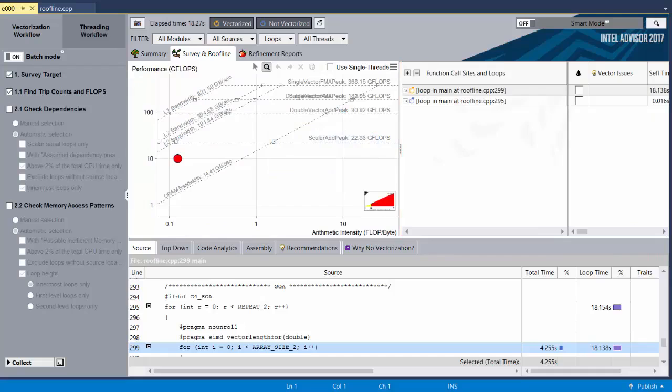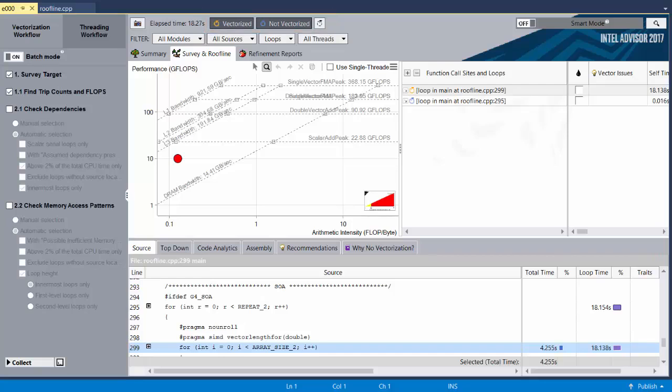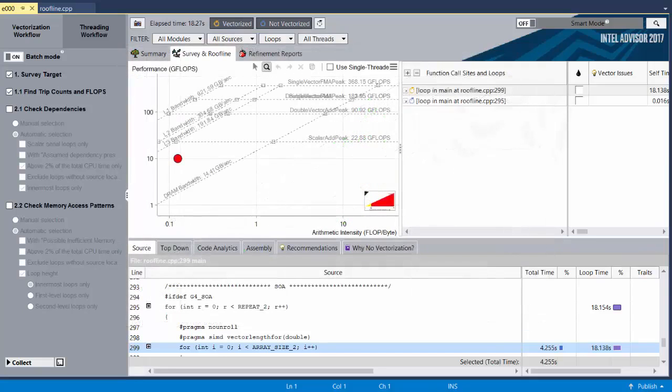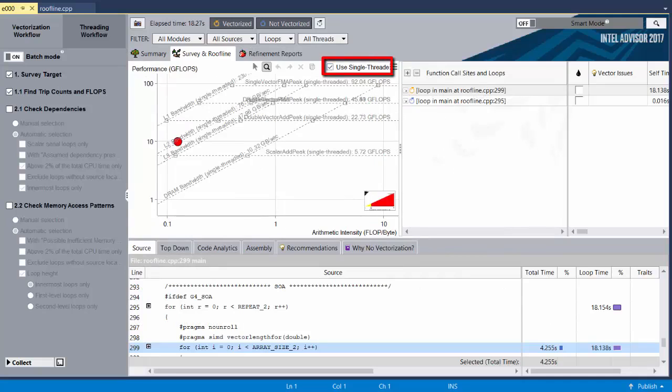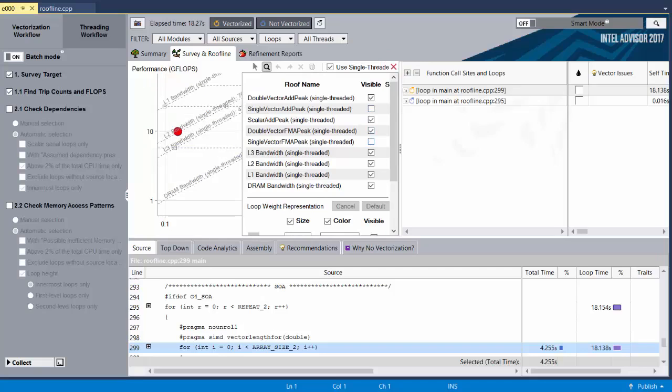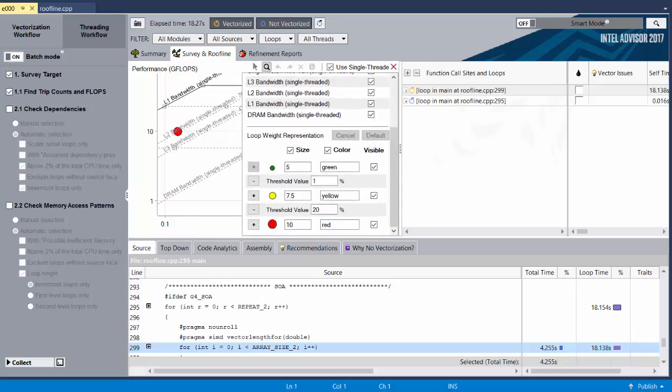All of the filters that apply there, such as the buttons that show and hide vectorized or unvectorized loops, work here too. It can be quite helpful in real-world programs, which tend to be a cluttered mess of dots, unlike this sample code where the loops are neat and organized. We should also check the Use Single Threaded Roofs checkbox, since this is a single-threaded program. And finally, we should change some settings. We're only using double precision variables in this program, so the single precision roofs are irrelevant. Let's turn those off. And I'm also going to select the uppermost memory and compute roofs, so that they stand out a little more and can be easily identified at a glance.